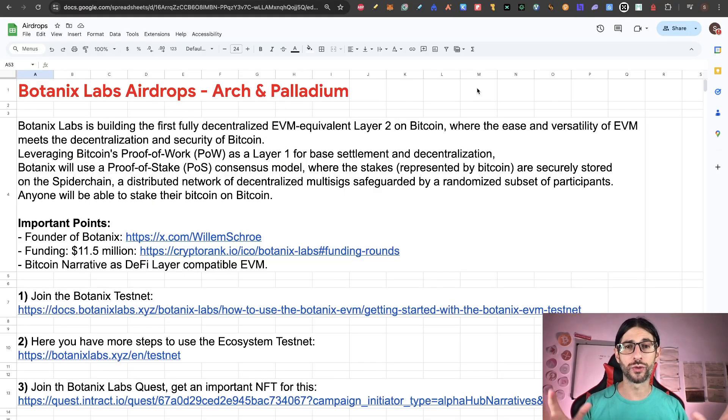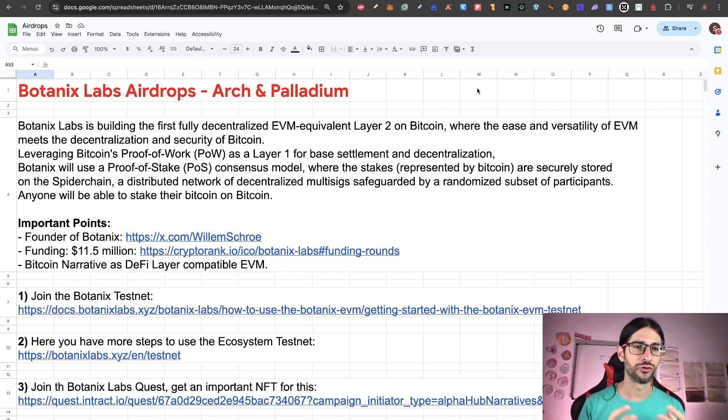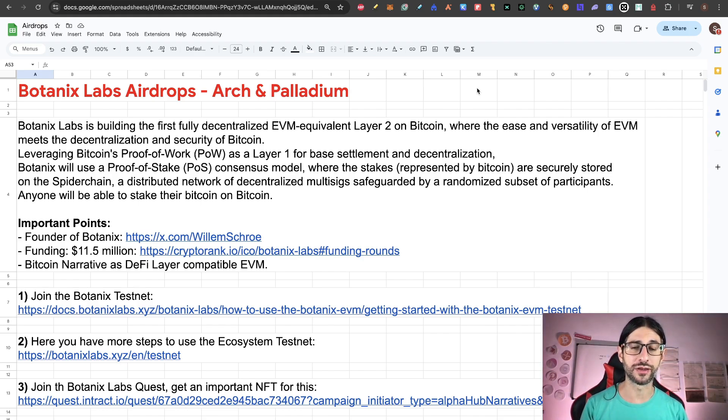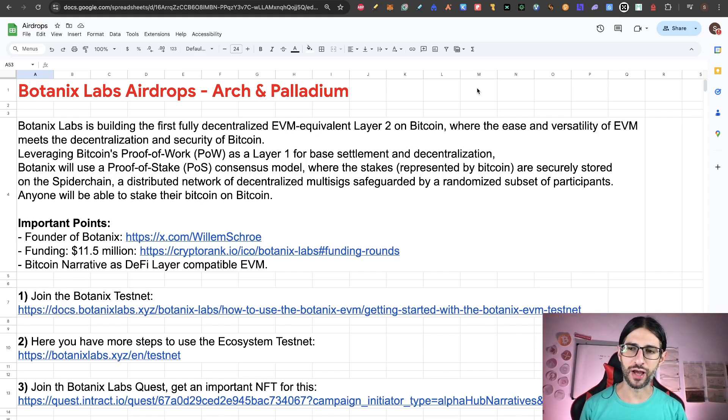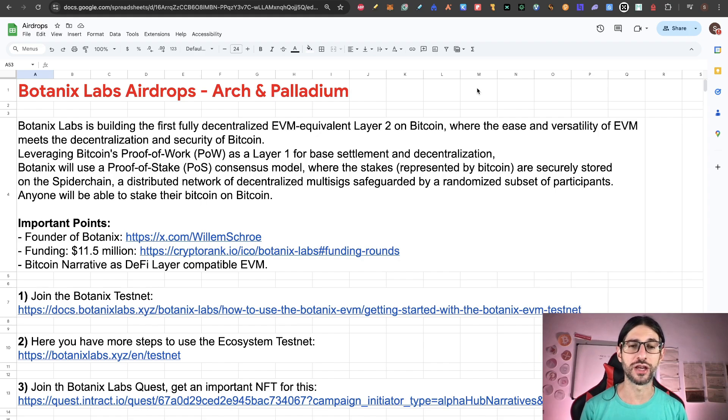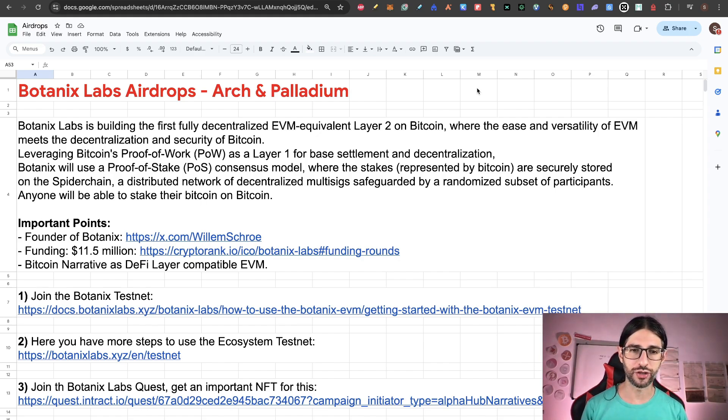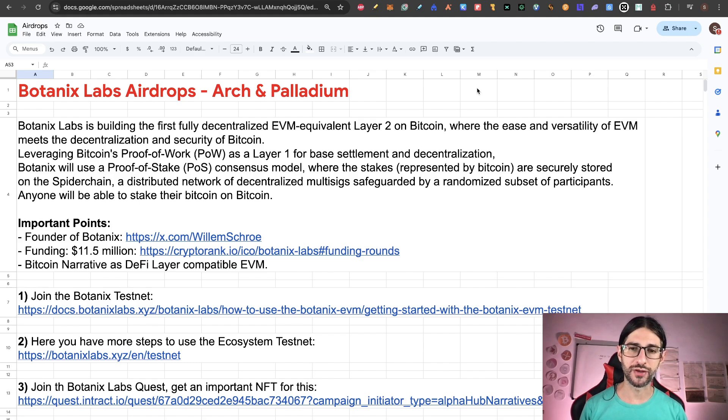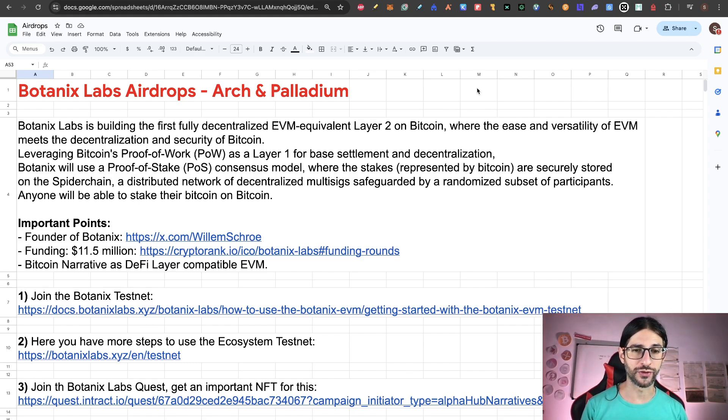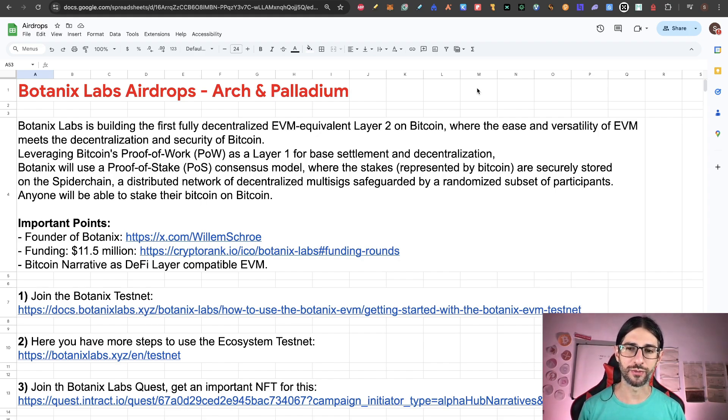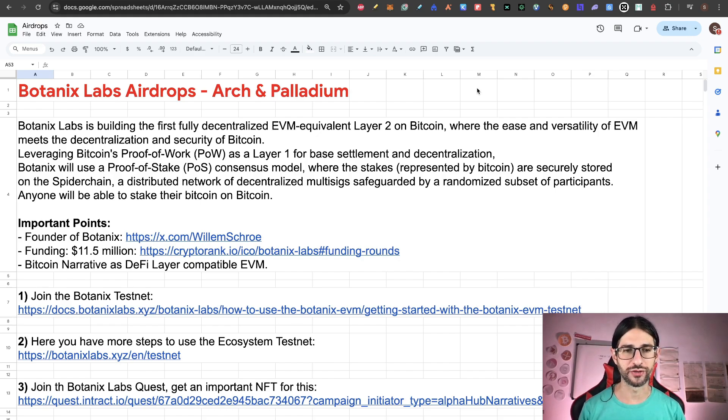All the information is in this Excel file that I will share with you in the first link of the description. So Botanix Labs is building the first fully decentralized EVM equivalent layer 2 on Bitcoin, where the usage and versatility of EVM meets the decentralization and security of Bitcoin, leveraging Bitcoin's proof of work as a layer 1 for base settlement and decentralization.